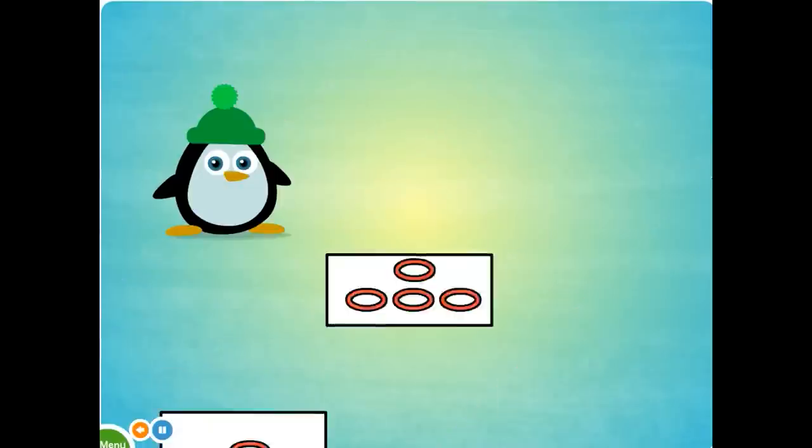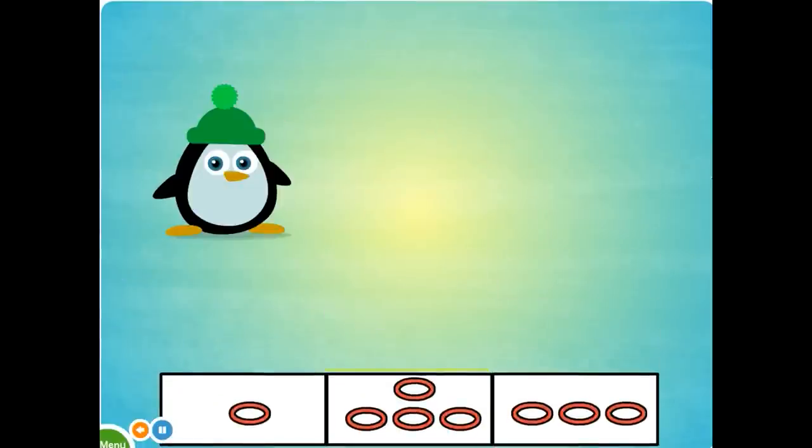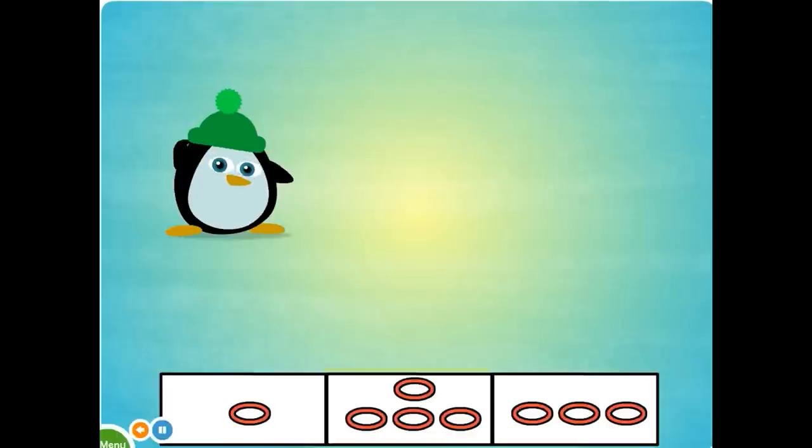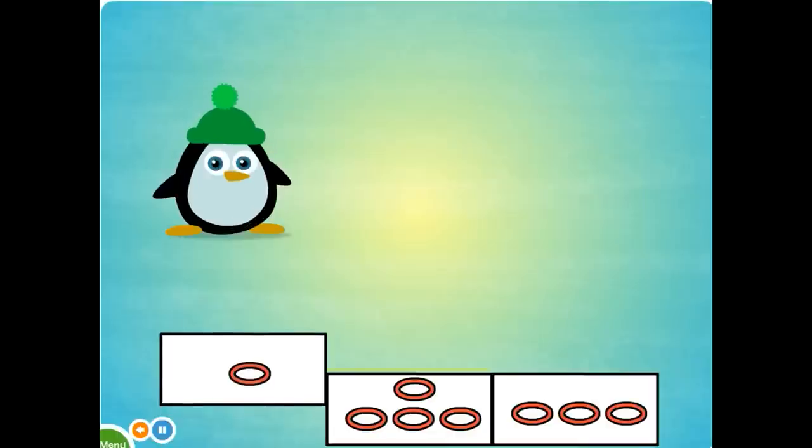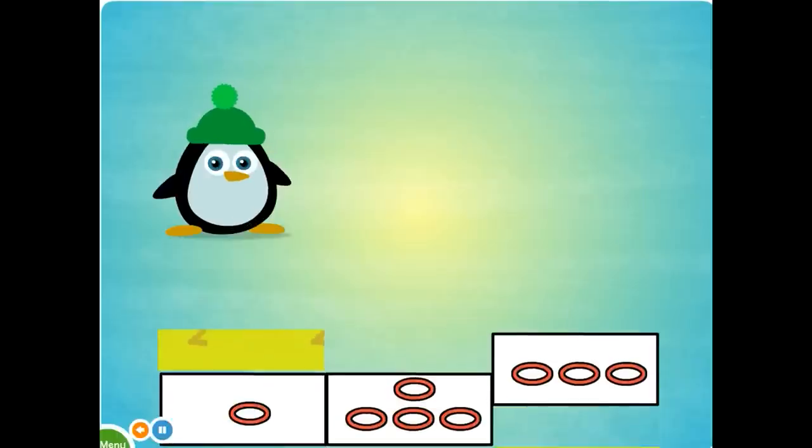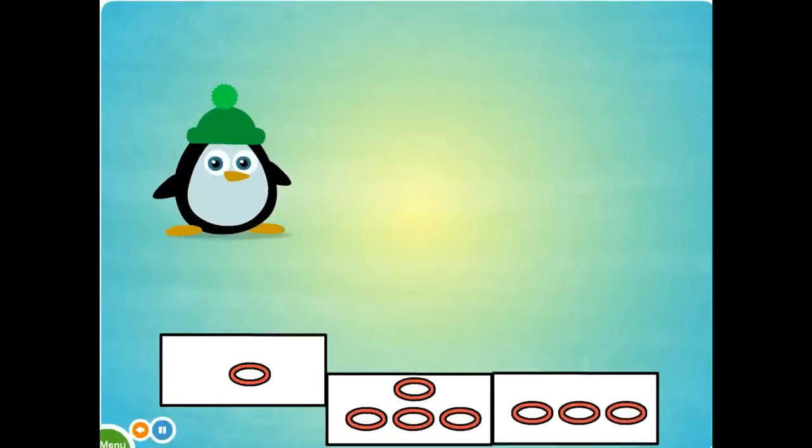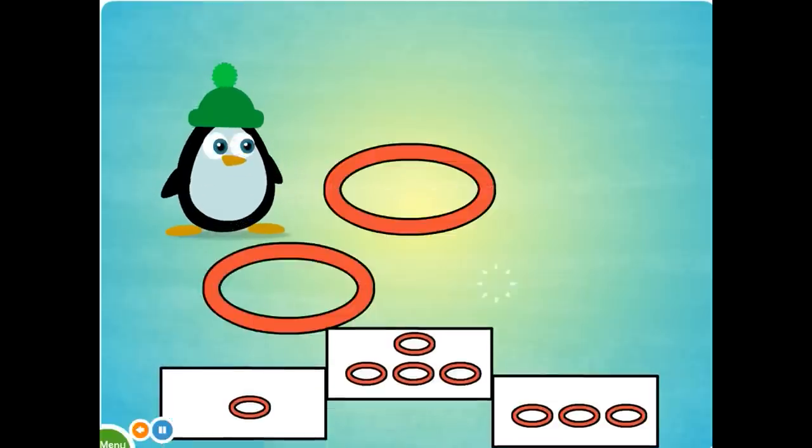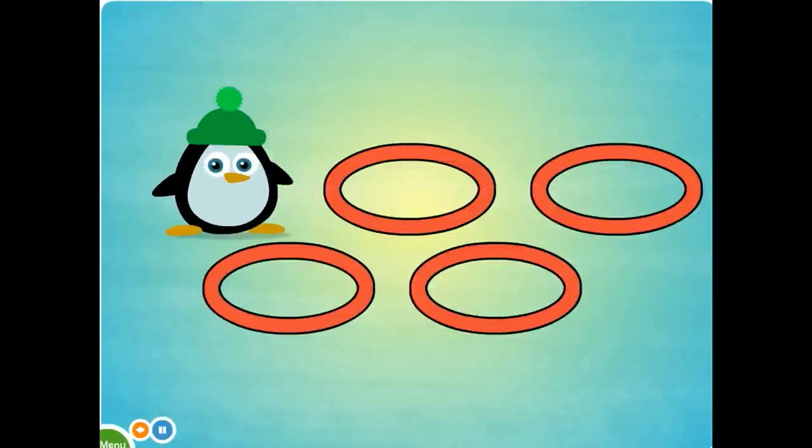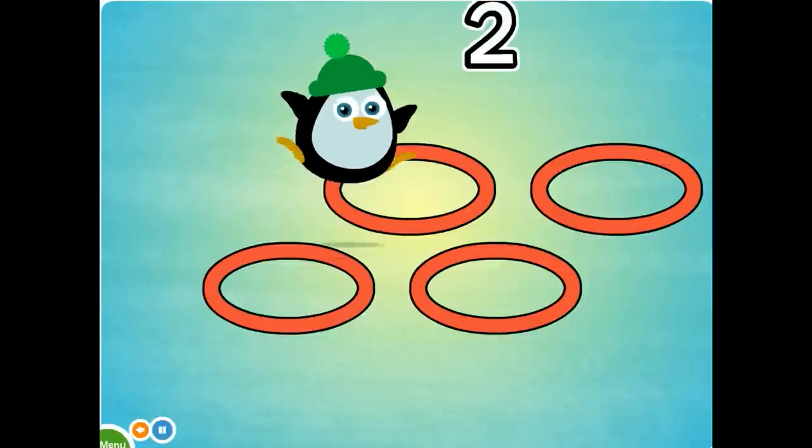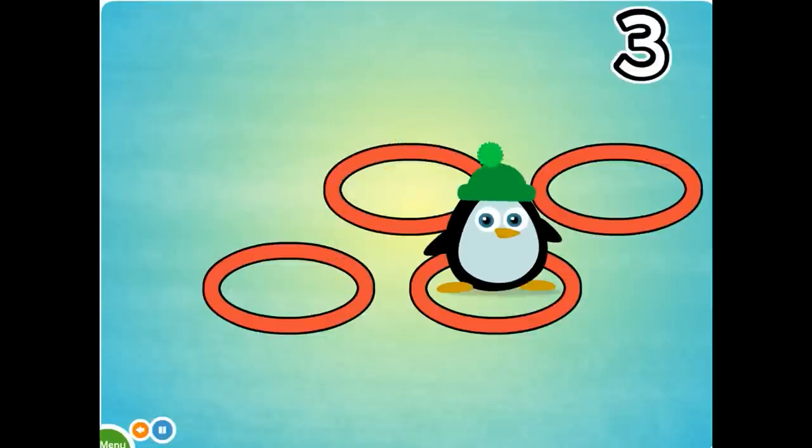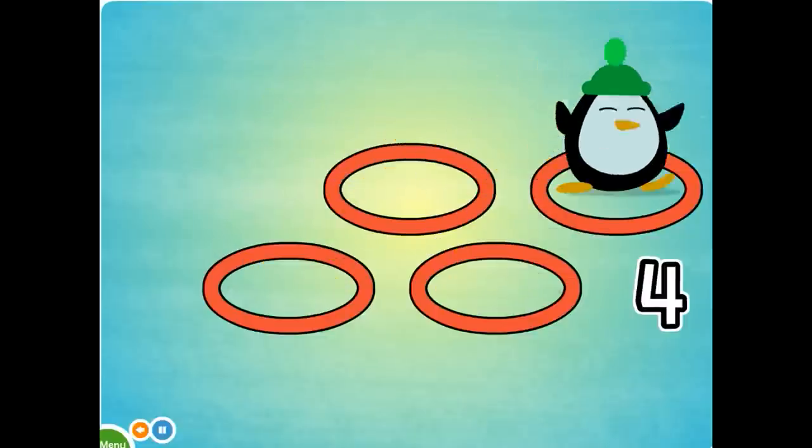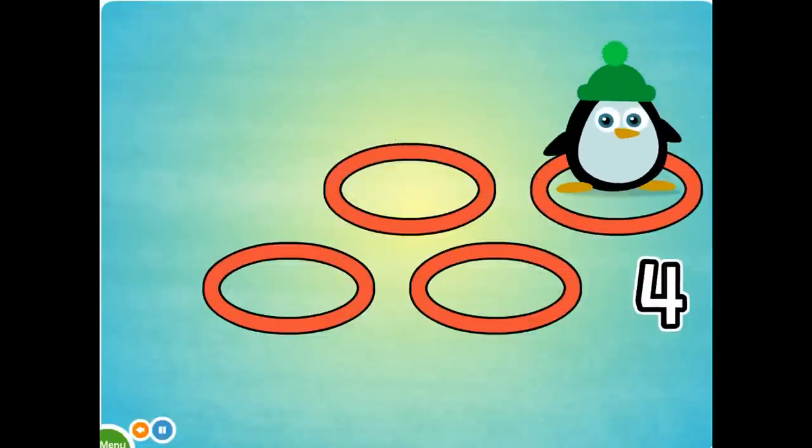Pick the four hoops. Great. Four. Four. Four hoops. One, two, three, four. Four hoops.